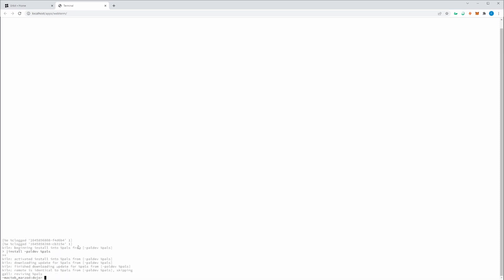And you can see that it activated an install. It's downloading an update and comparing against what I have locally, and then starting pals.